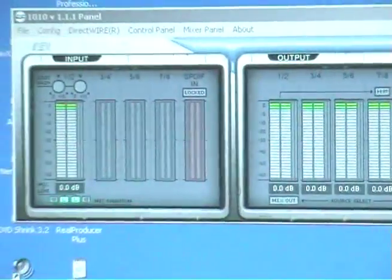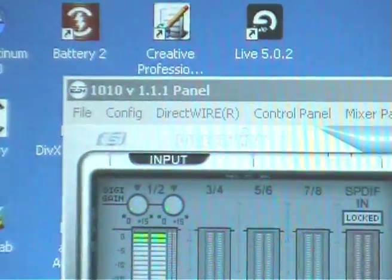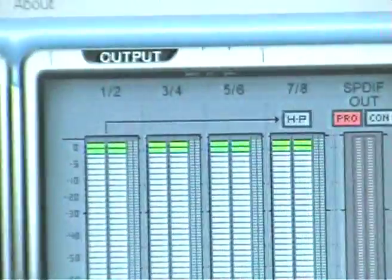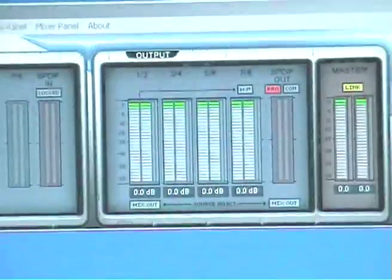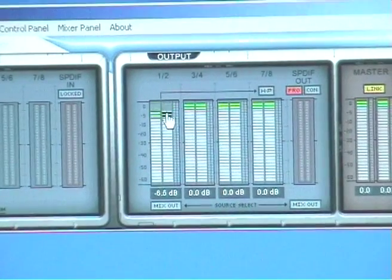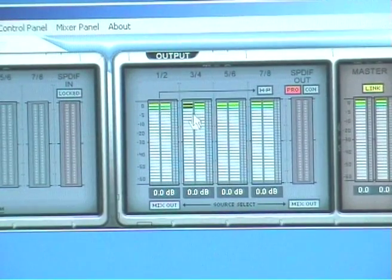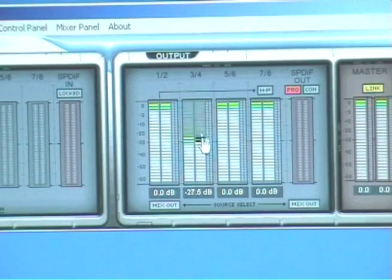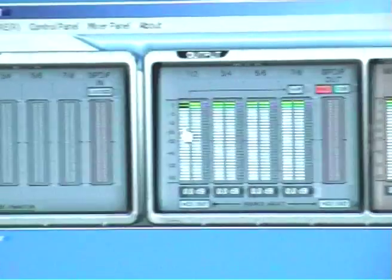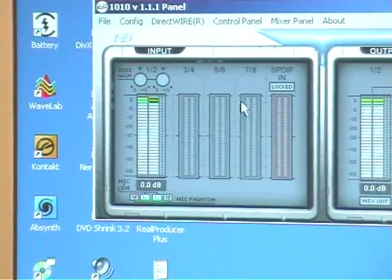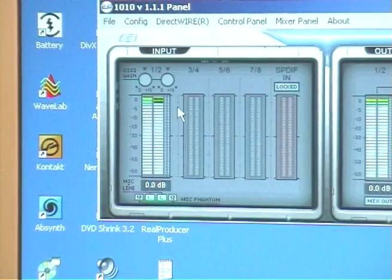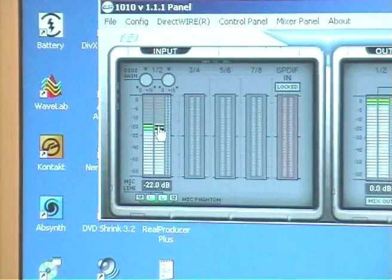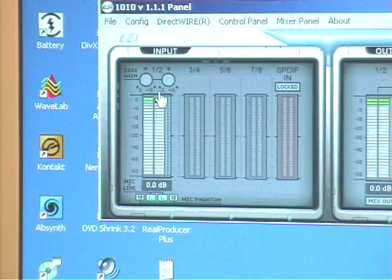You can see it's divided into an input side and an output side. And these inputs and outputs are adjustable. You can drag them up and down to adjust the input and output volume using your mouse for the outputs there, and the same for, well, you can't for these fixed analog inputs and the SPDIF, but you can for the mic, the first two mic line input channels.